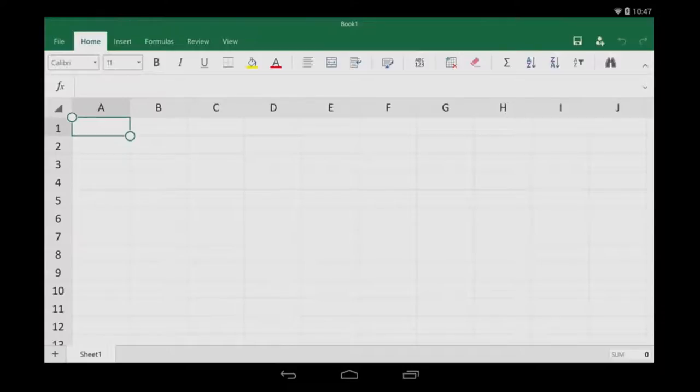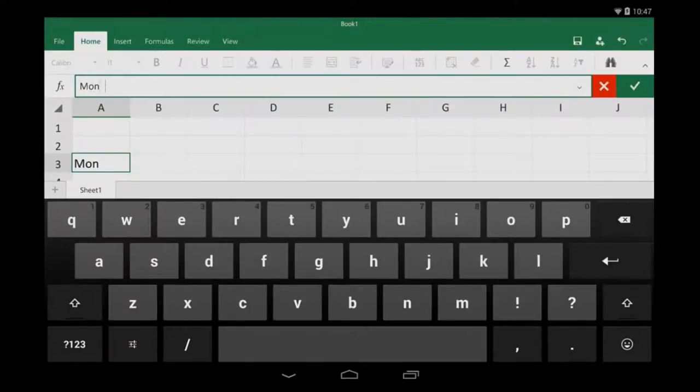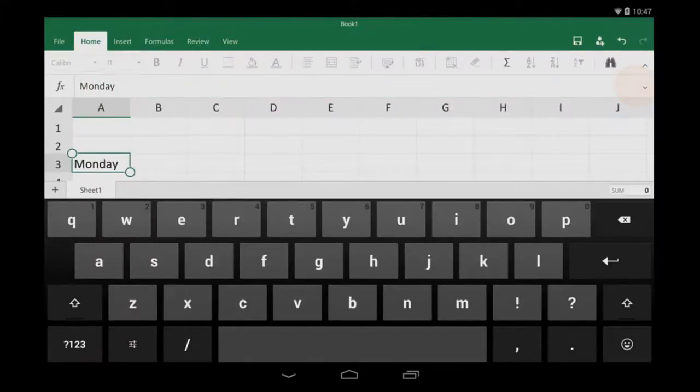To start typing, I tap a cell, tap the formula bar, and then I start typing. When I'm done, I tap the green check mark.